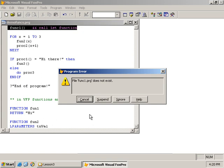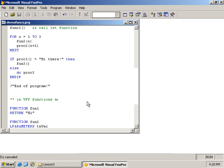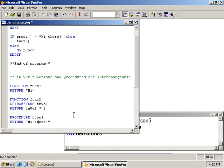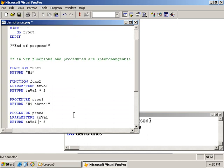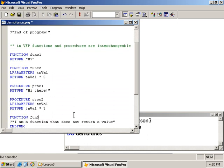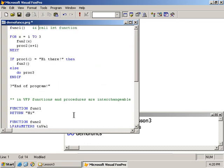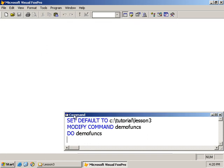And the first one is an error. Okay, so it says PRG file func1 not found. And that's true because I only have fun1. Let's add a C. Change that one. Change that one.